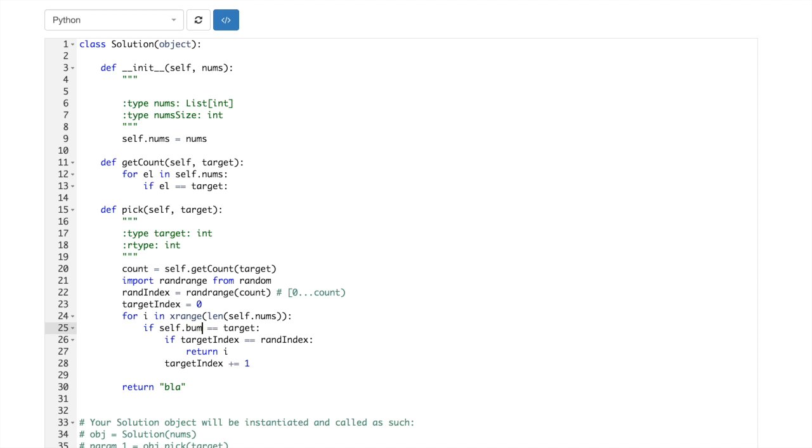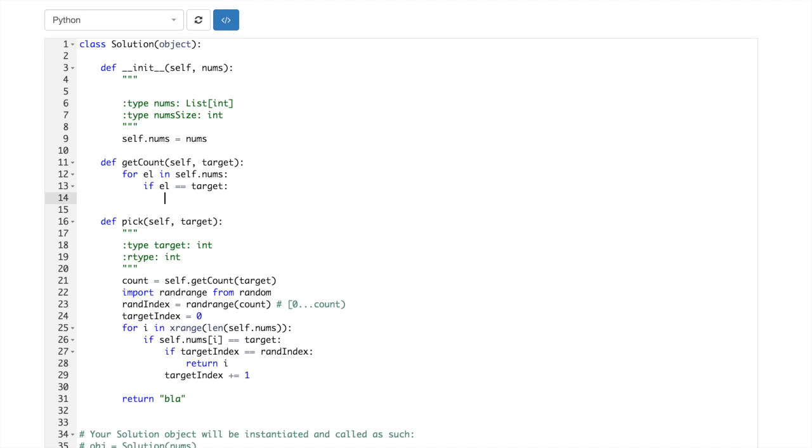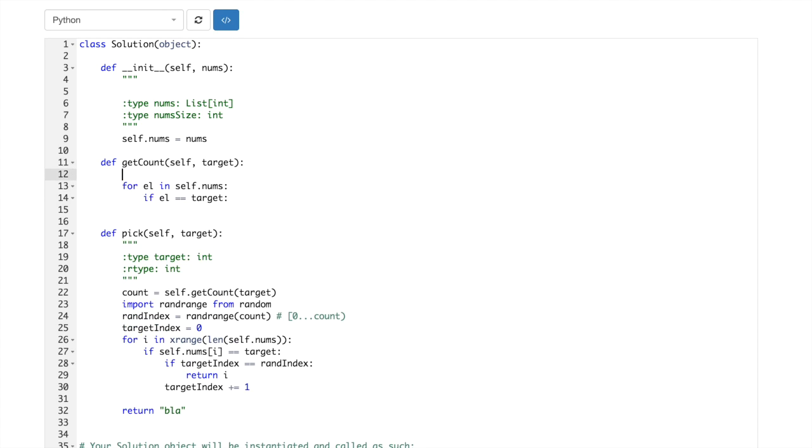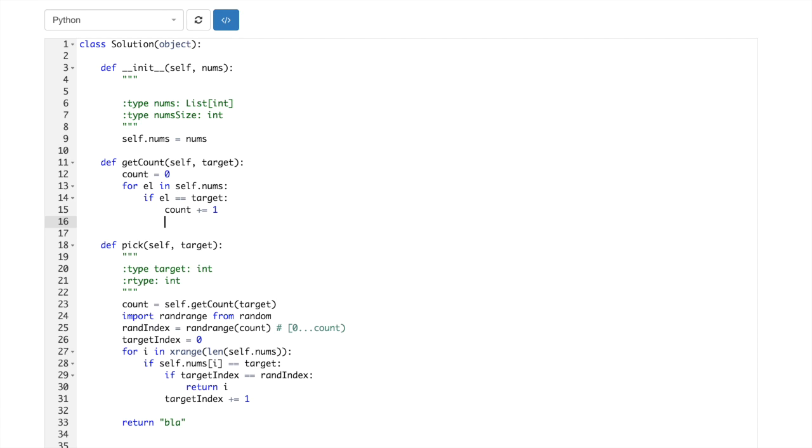Here it will be self. No, why? Yeah. If element is the target then we just increment counter. Counter, counter, counter plus one, okay.